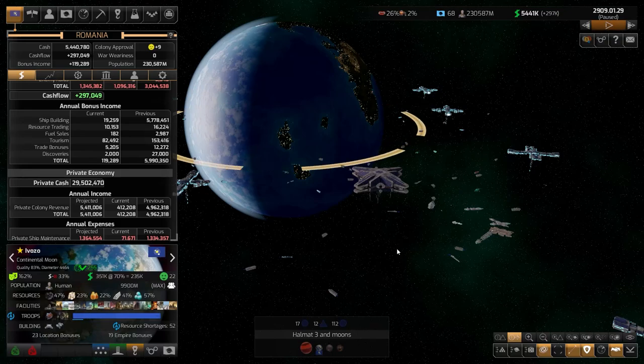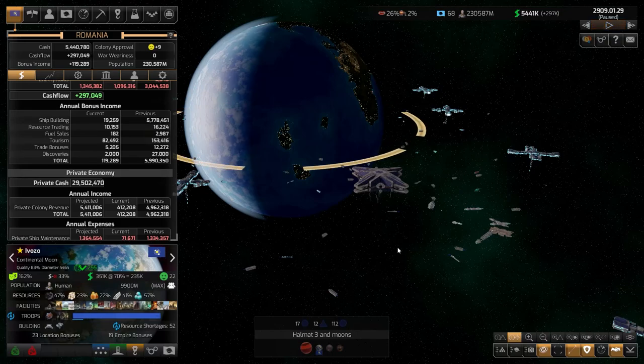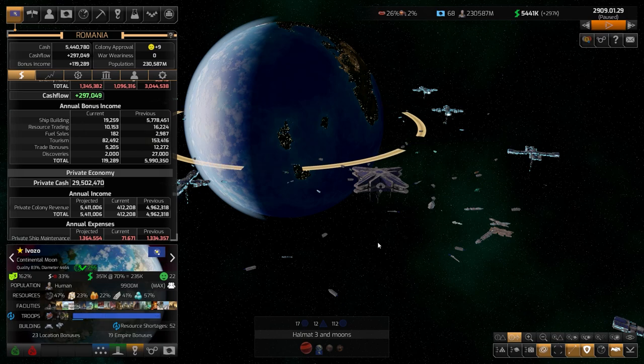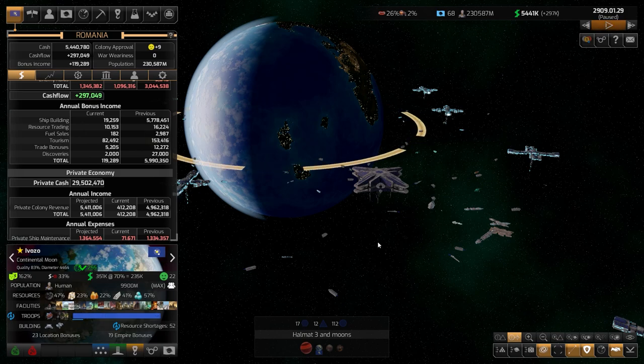Hello and welcome back to Distant Worlds 2. In this video, we are going to talk about economy and how you can improve your cash flow.